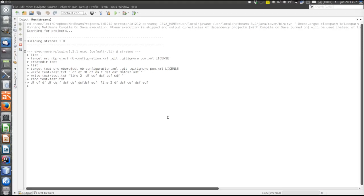Now let's also save a file containing integer values. If the extension is .dat, the values will be converted to integers using Integer.parseInt. So the integer values are there and we can read them.